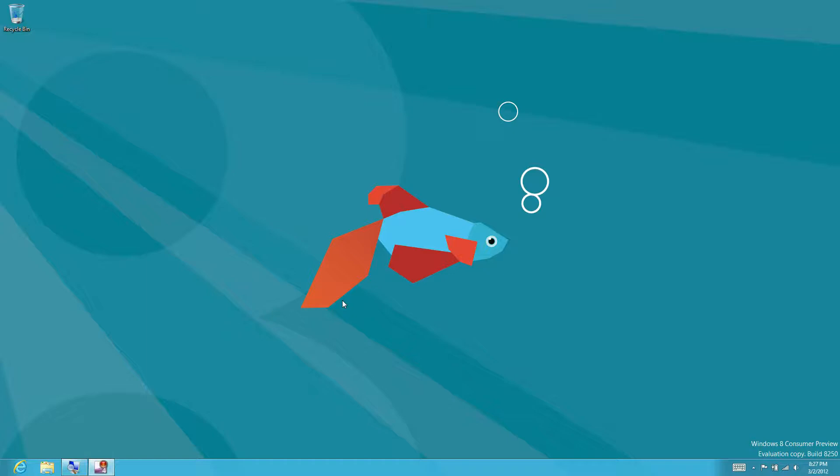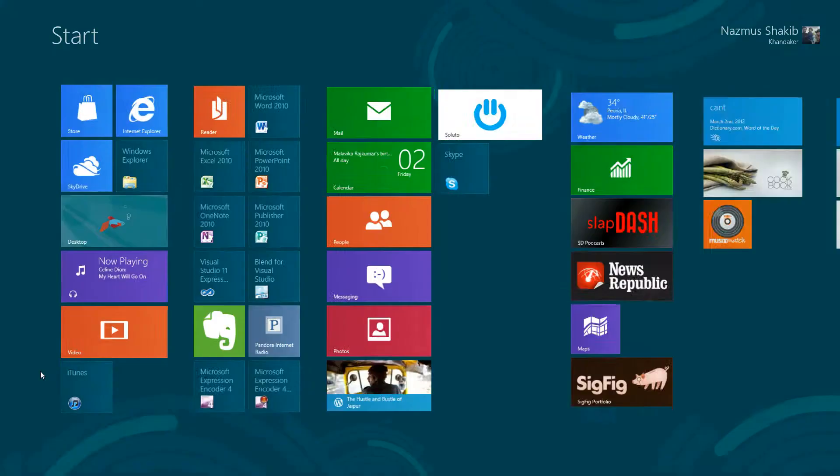I'm going to show you another way you could navigate through all open apps, including desktop and metro, and that's for power users using your keyboard. So let's go back to the start screen.